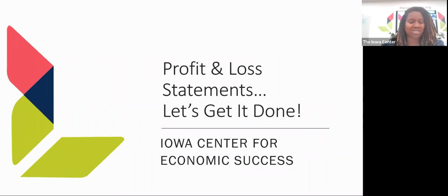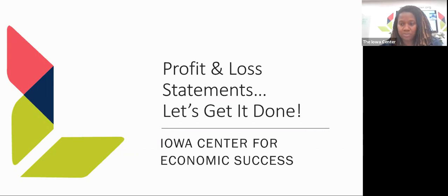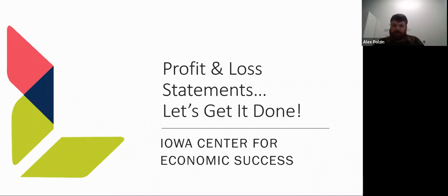Today's speaker is Alex Polzine. Alex is responsible for the Iowa Center's accounting and governmental reporting, and also helps with lending, education, programming, and coaching provided by the Iowa Center.